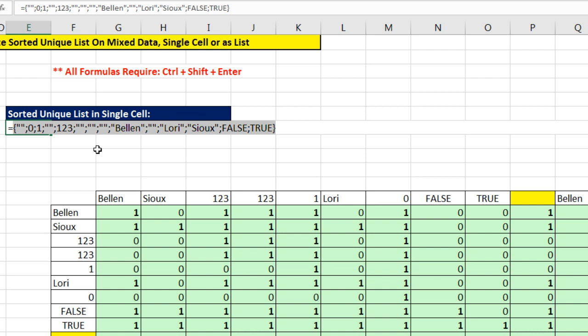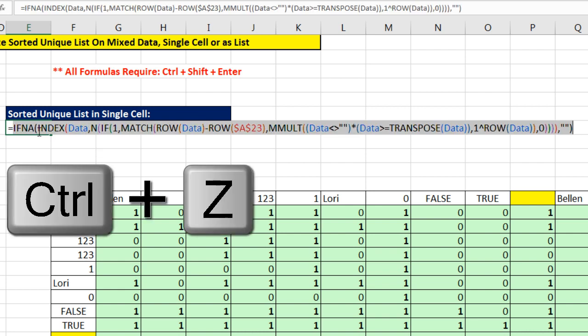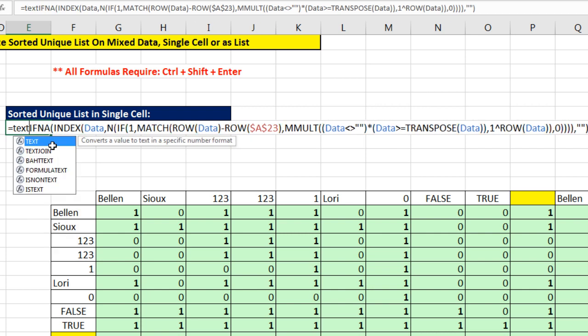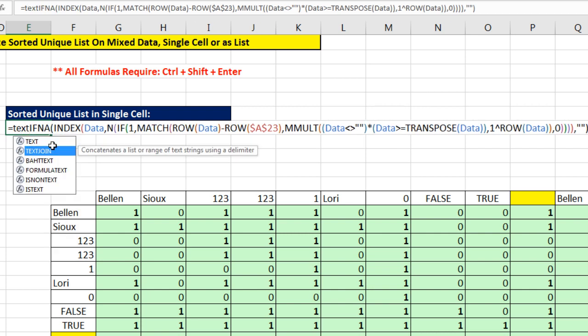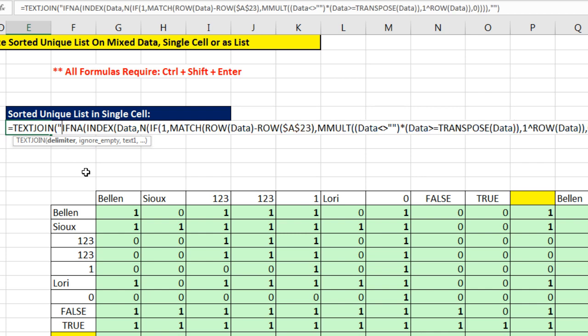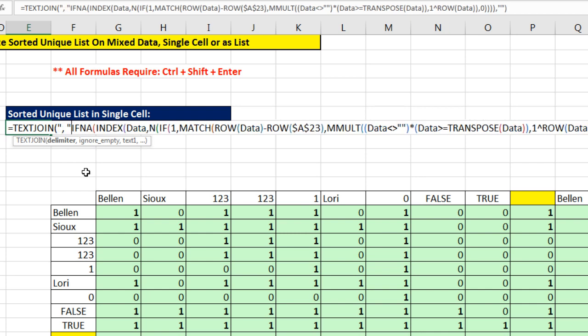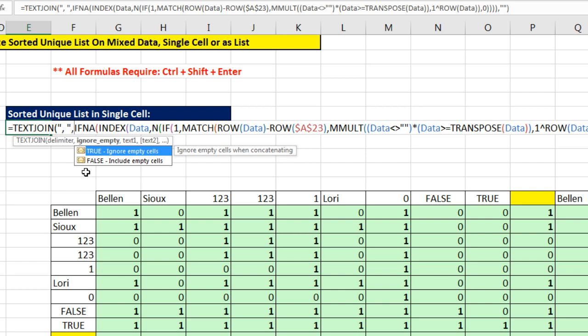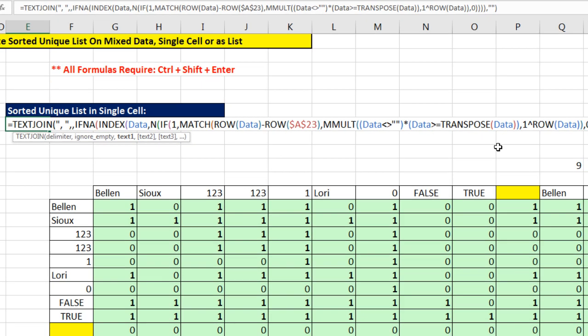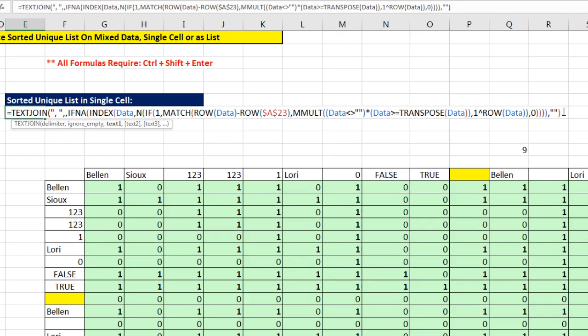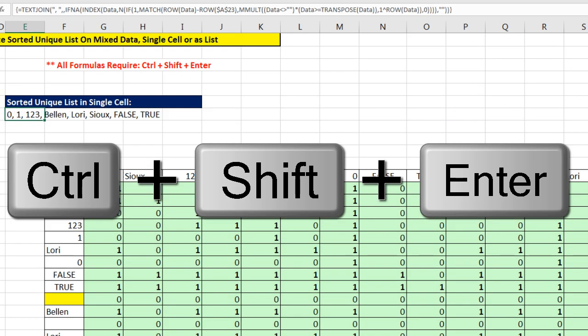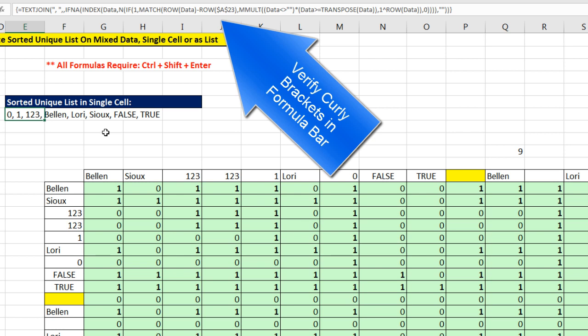So now we just put it inside of TEXTJOIN. Now TEXTJOIN is a brand new function in 2016 that allows us to put a delimiter in double quotes, comma. And then the second argument, we ignore empty cells. We can put True, we can put 1, or we can leave it omitted. And it will ignore those empty cells. Control-Shift and Enter.